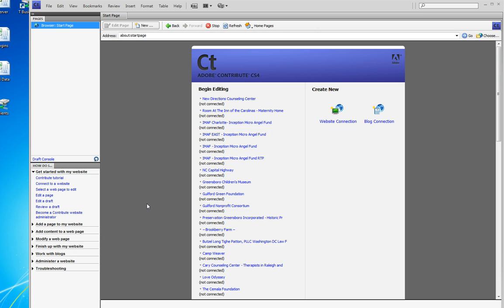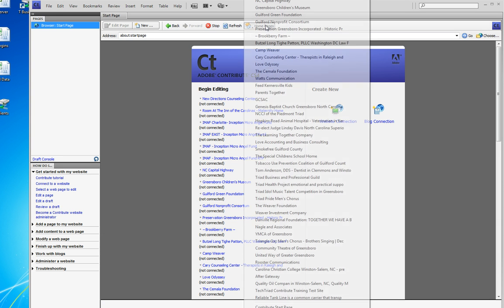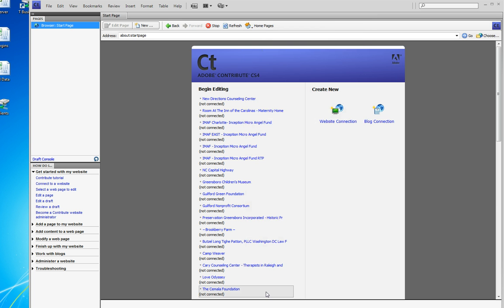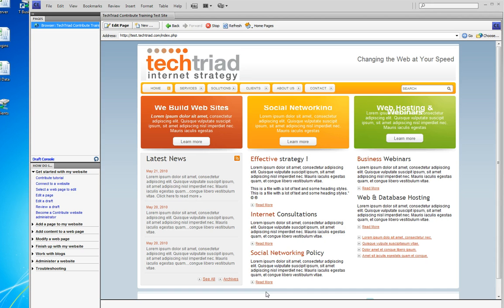Because we manage many many many sites in Contribute, I'm using the home page button to go all the way down to the Tech Triad test website.